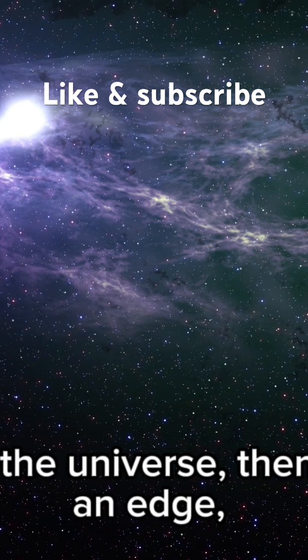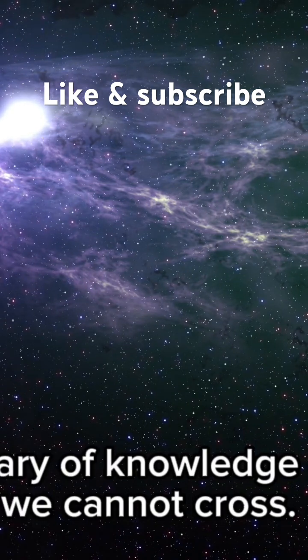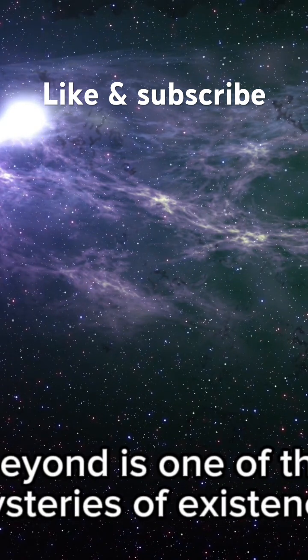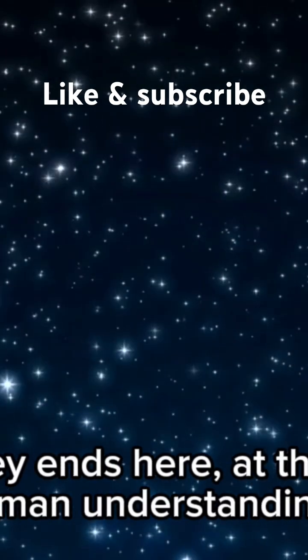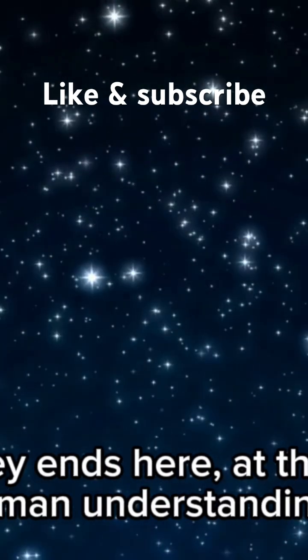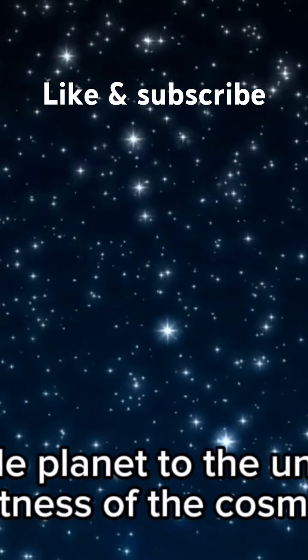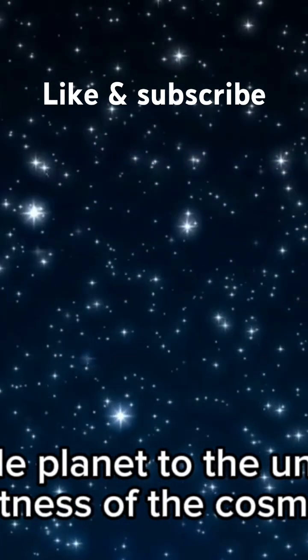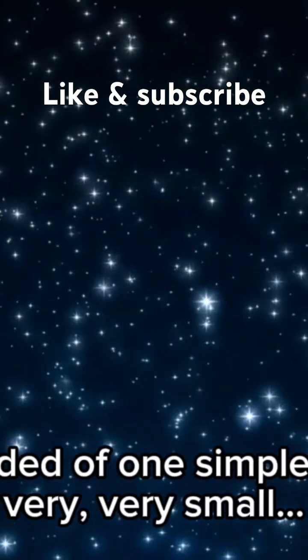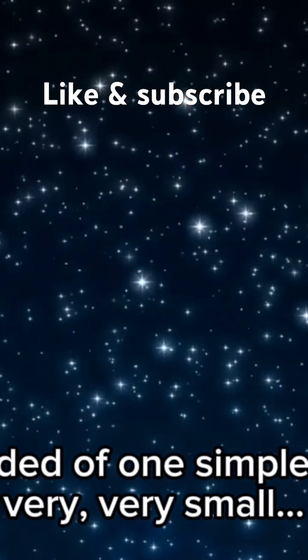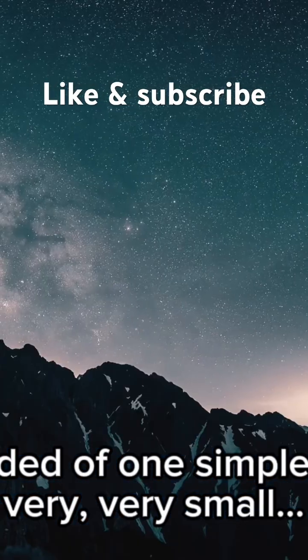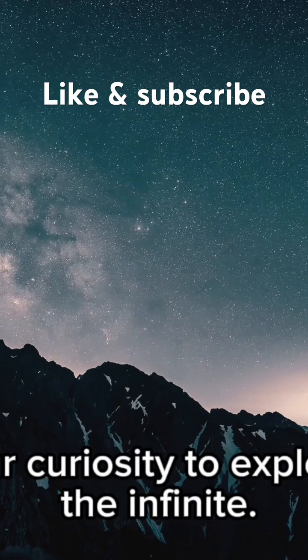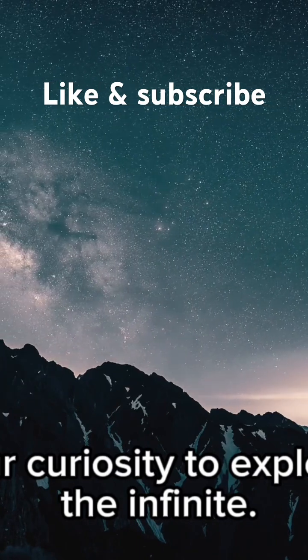What lies beyond is one of the greatest mysteries of existence. Our journey ends here, at the limits of human understanding. From a single planet to the unimaginable vastness of the cosmos, we are reminded of one simple truth: we are very, very small. And yet in our curiosity to explore, we touch the infinite.